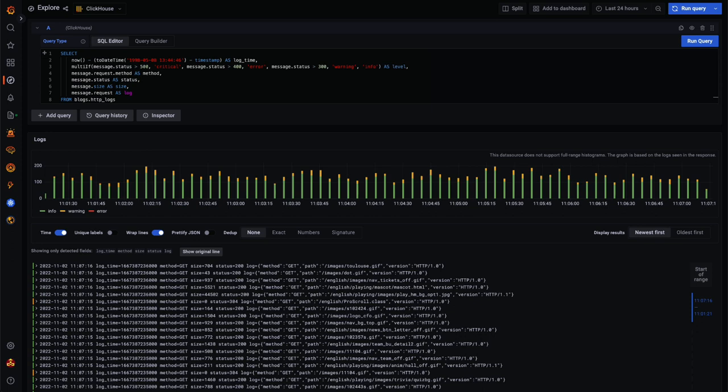In this video, we have shown some simple visualization techniques using the Grafana plugin. For further details on the visuals and queries shown in this video, we recommend the blog posts linked in the description. Thank you for watching.